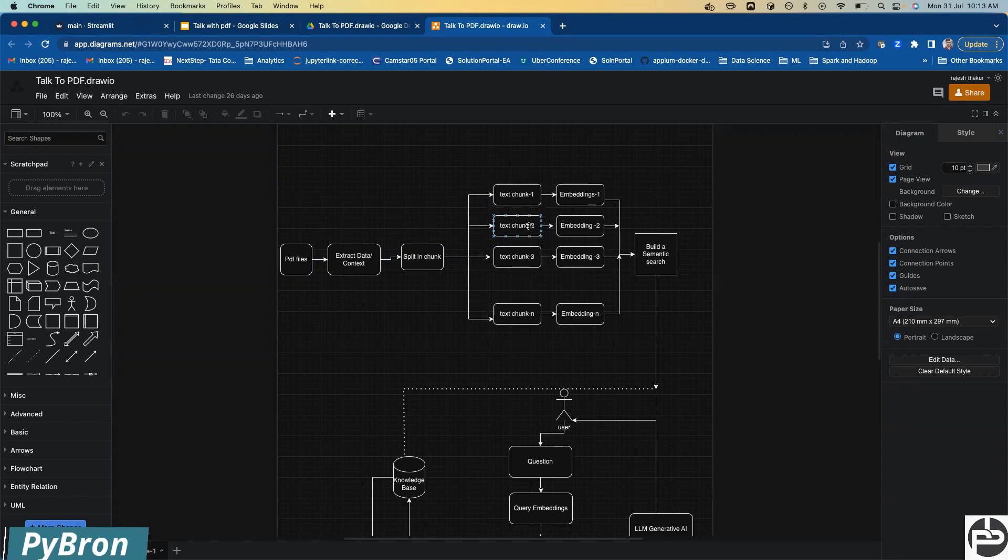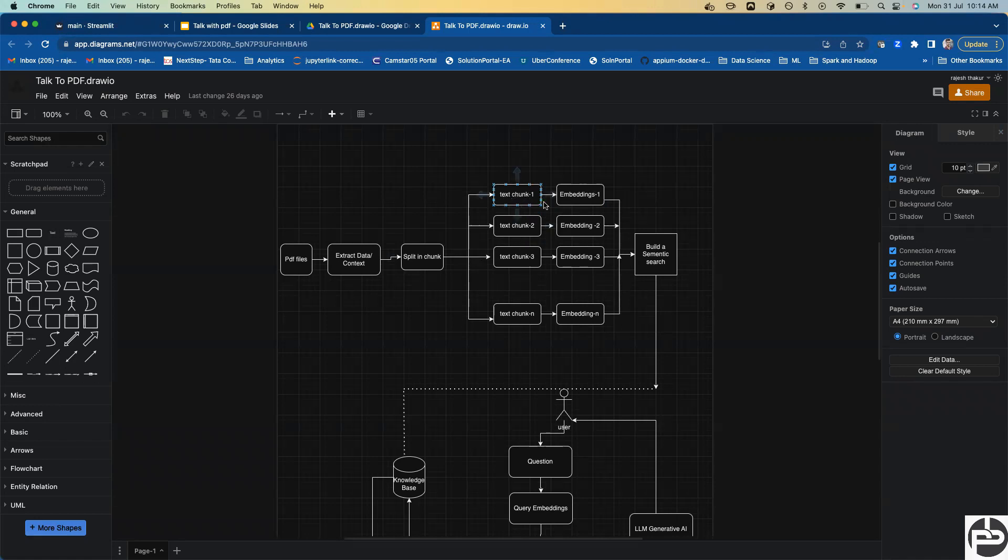Then what we're trying to do is convert this text - this is textual representation - we have to represent this text data in form of metrics, embeddings. We're going to use OpenAI embeddings.